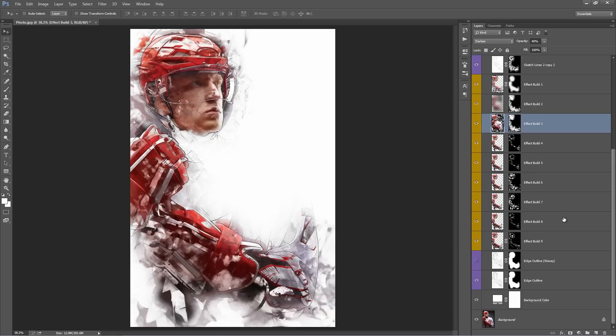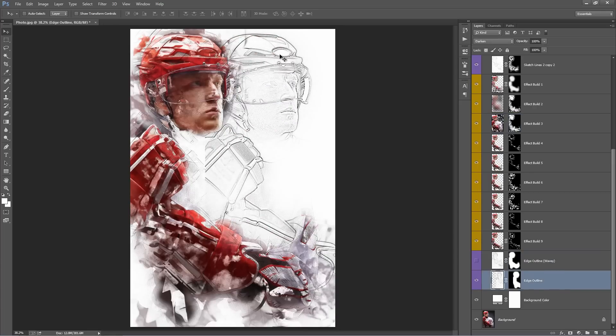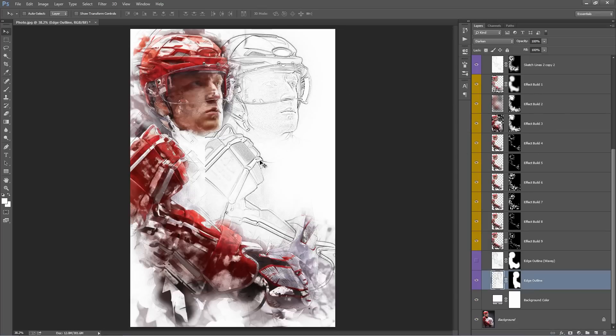Down the bottom here, edge outline. You can see that it's kind of like the sketch lines effect, but this one really tries to focus on the edges of your photo and darkens them.